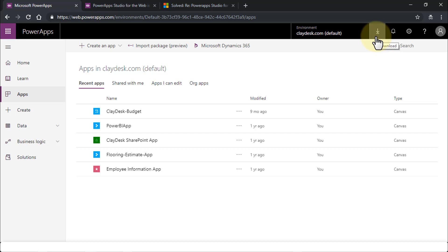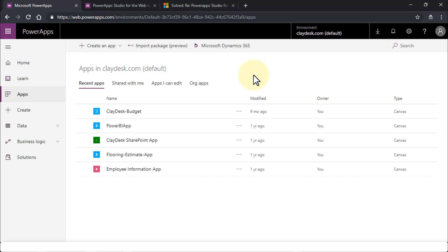So everything else stays the same. You continue to work with the same functionality, same formulas, same types of apps. You can build exactly the same things. The only difference is that you would now only be working with the cloud version, which is the PowerApps or the web.powerapps.com.